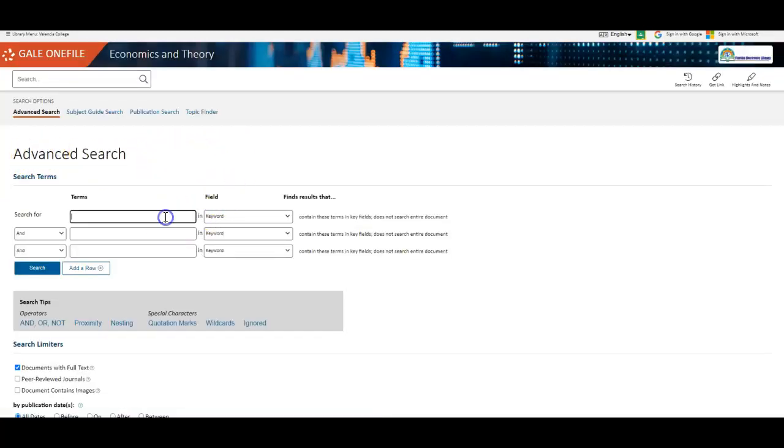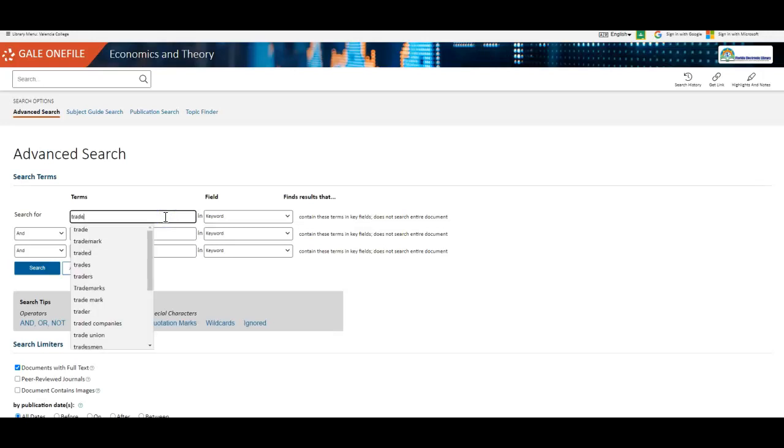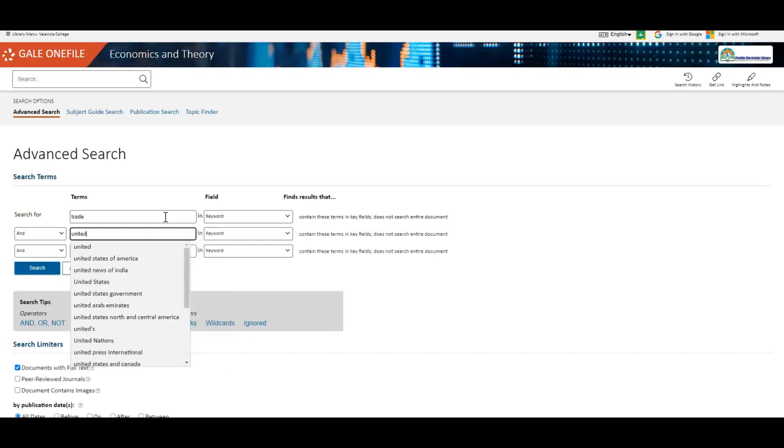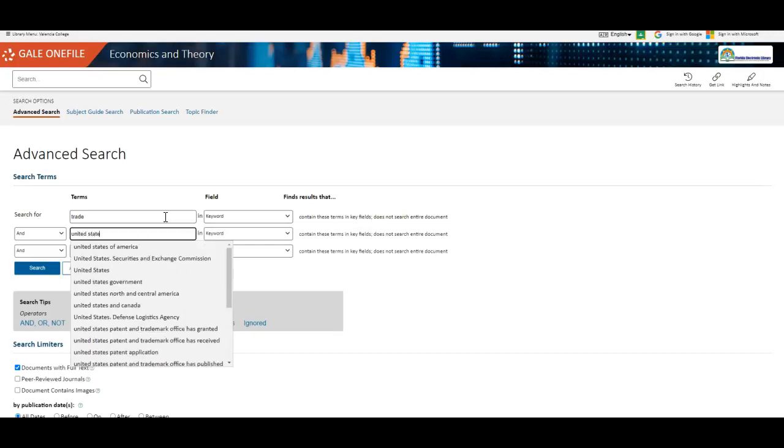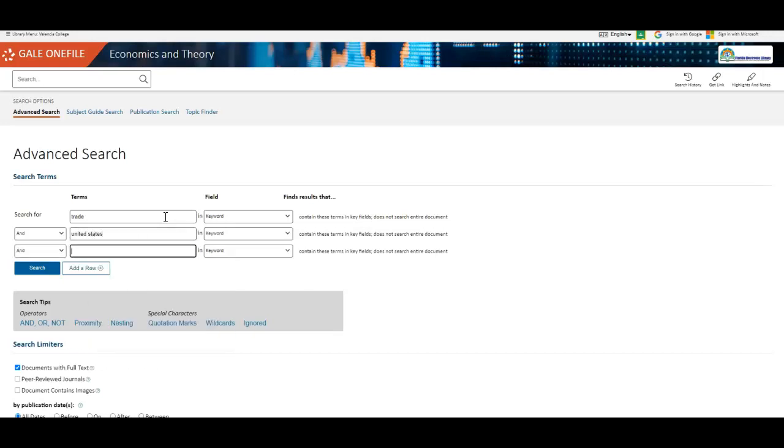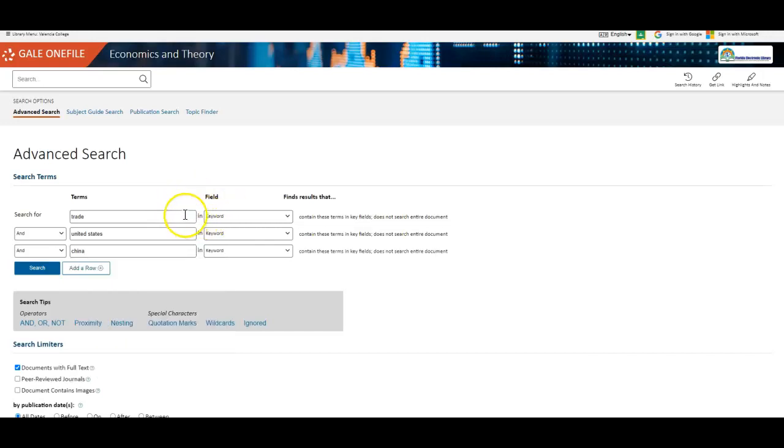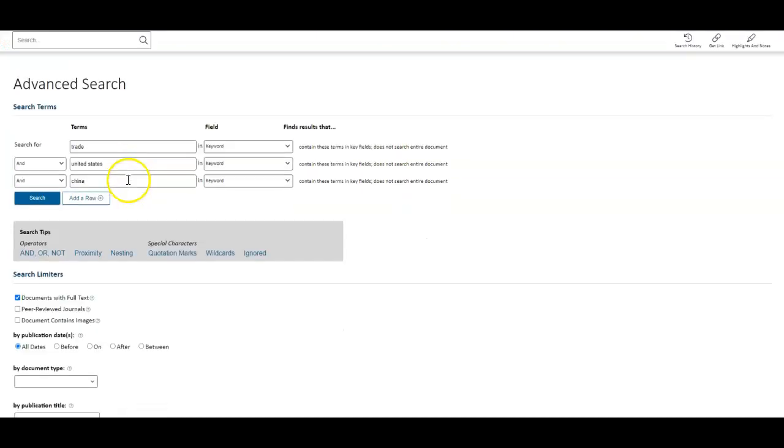So for example, if I wanted to look at trade relations between the United States and China, you can see that I've broken my search up into different elements. This tells the database, instead of searching for all the words that I put into a search, it tells the database to find all the articles that mention trade. Then it also has to mention the United States. Then it also has to mention China. So instead of just typing in trade and seeing what I get, this allows me to narrow down a little bit.